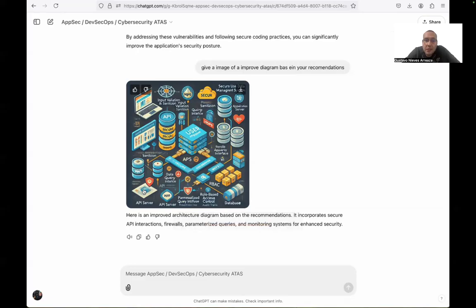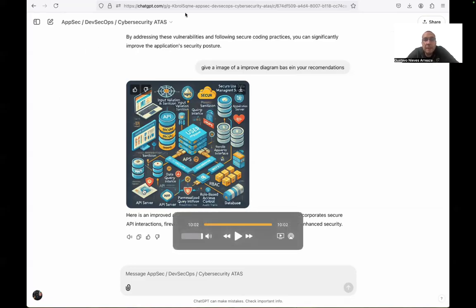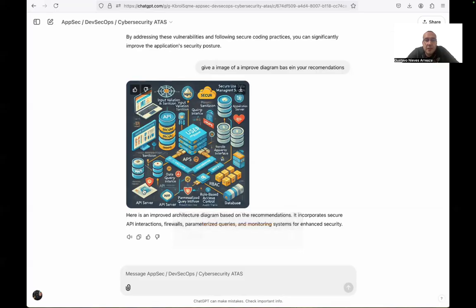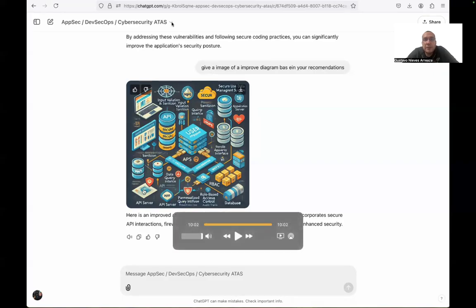And that was it. Thank you for seeing this video. If you have any doubt, please contact us directly. We left the information of the GTP in the description box of this video. And thank you.